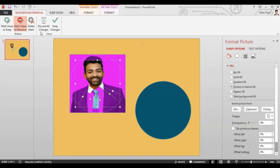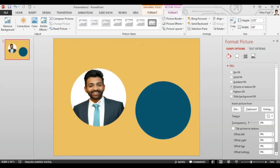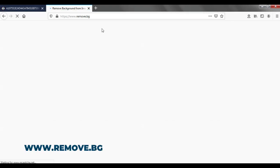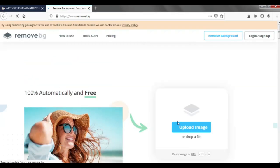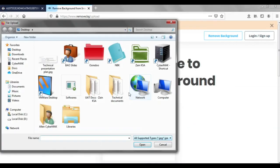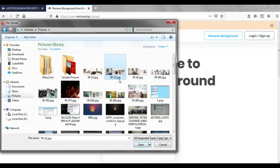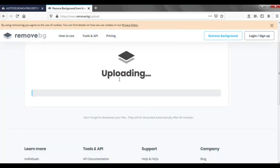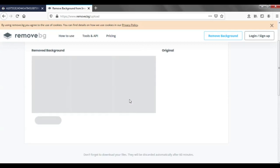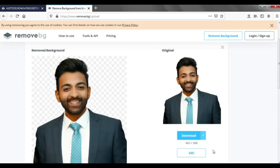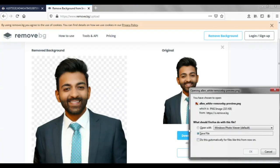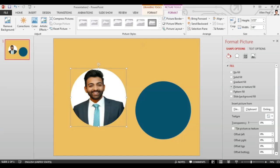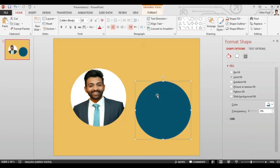So what we can do here is go to remove.bg and try to remove the background from here because the process is really smooth as you can see. Now you have an image that is ready to be imported into that circle again.